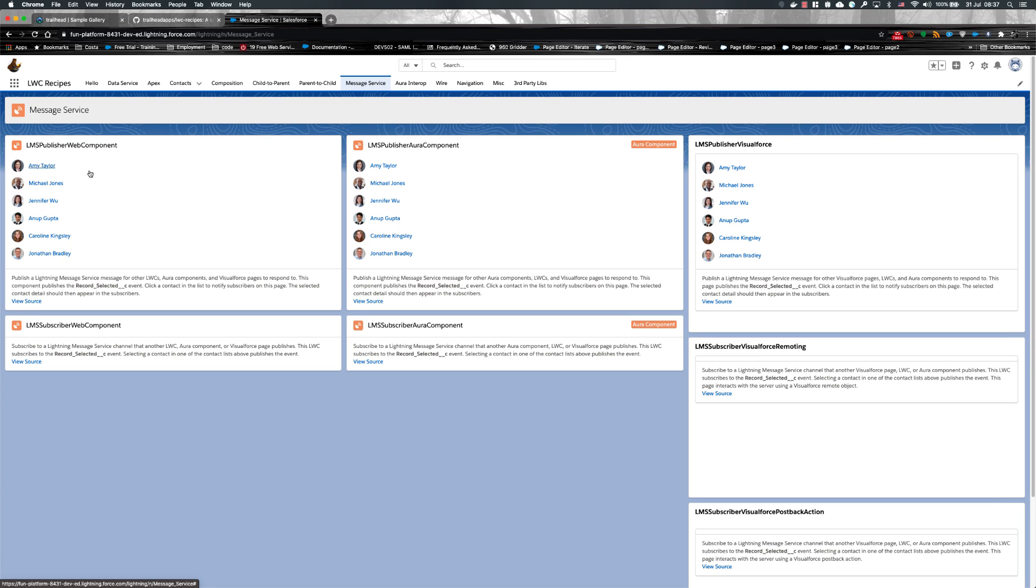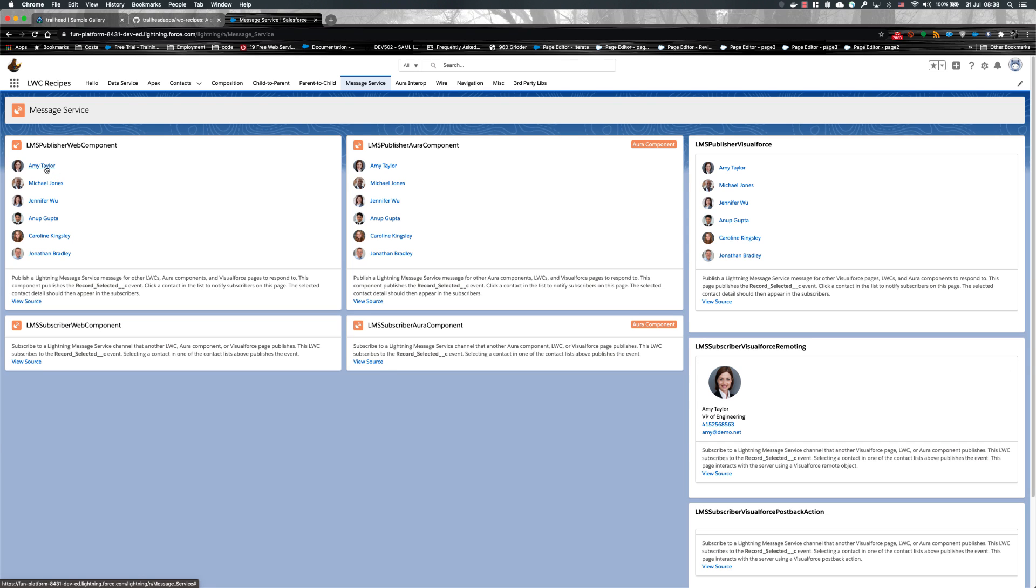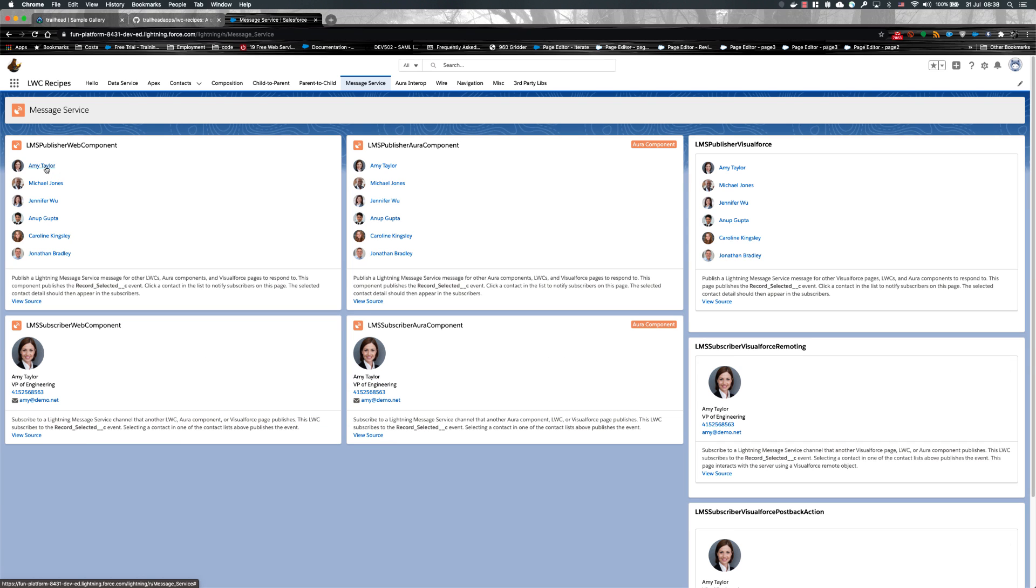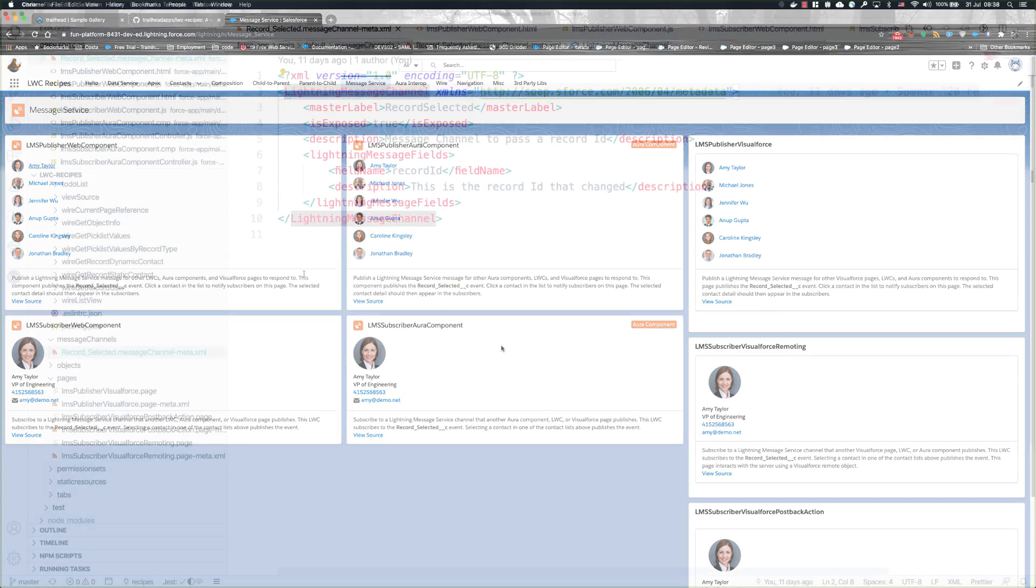The three publishers up above publish to a message channel when one of the contacts is selected from the list. The subscribers down below are listening on that same message channel. They receive the message and then load the contact record that was selected. In this video I'm just going to focus on the Lightning Web Components and Aura implementations.